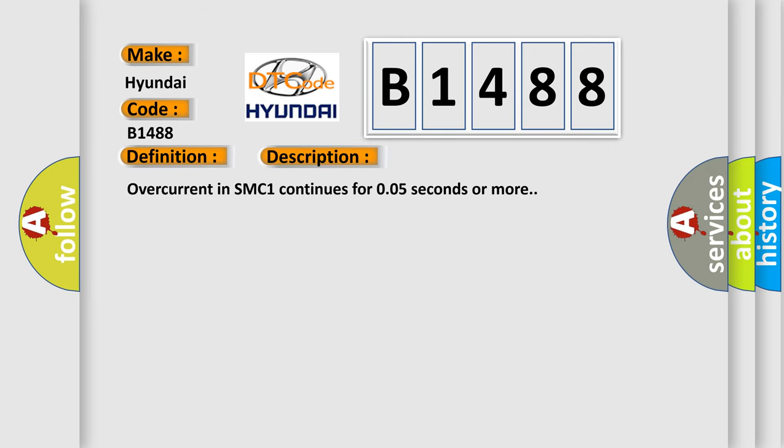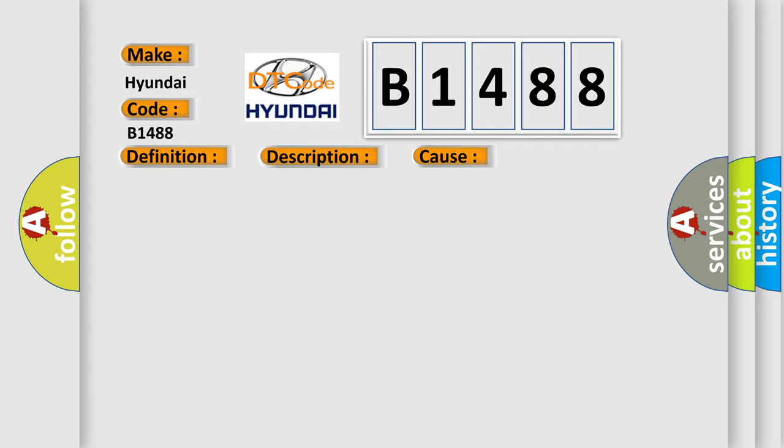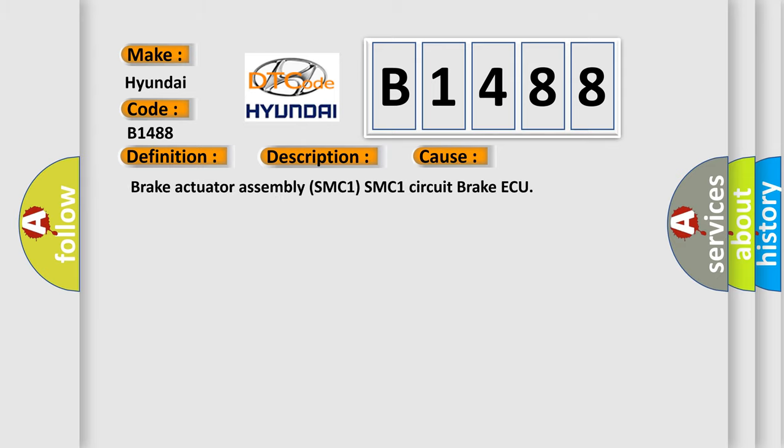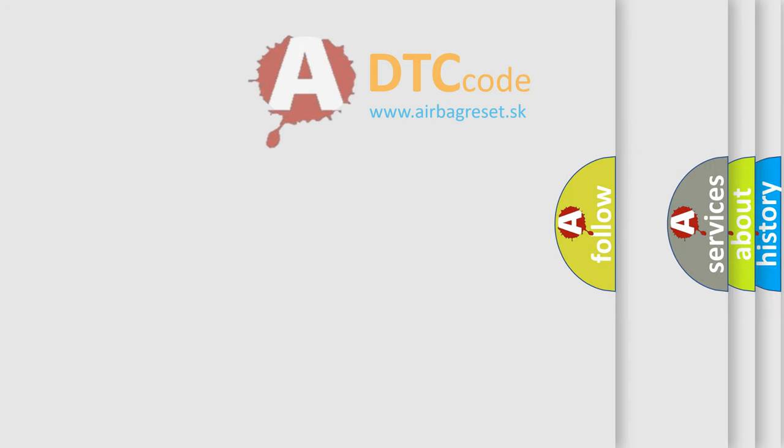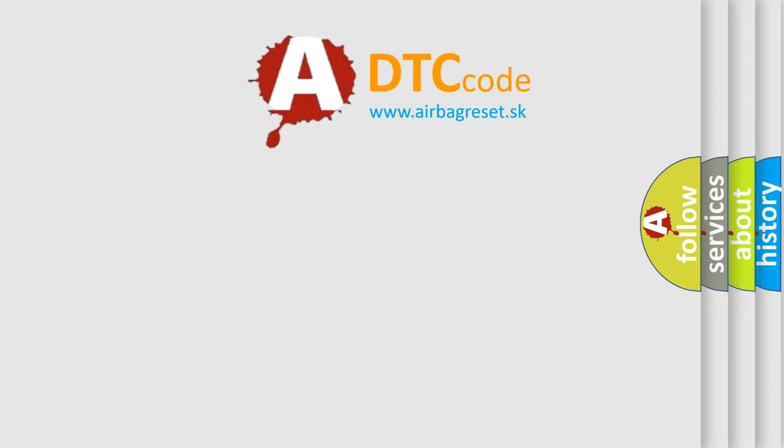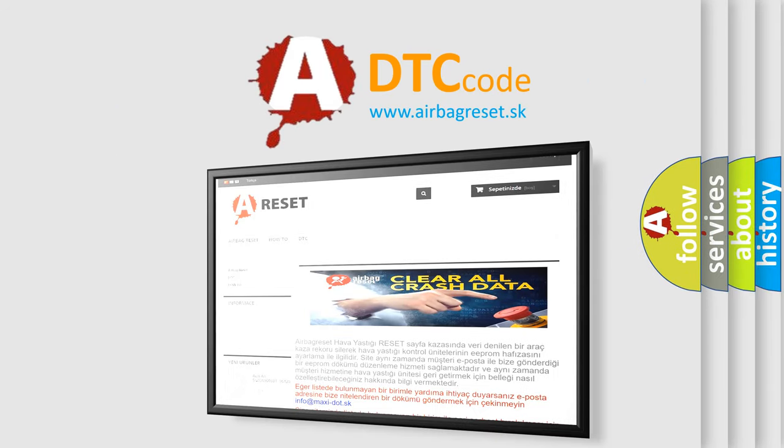Overcurrent in SMC1 continues for 0.05 seconds or more. This diagnostic error occurs most often in these cases: Brake Actuator Assembly SMC1, SMC1 Circuit, Brake AQ. The Airbag Reset website aims to provide information in 52 languages.